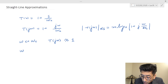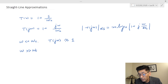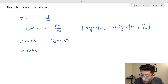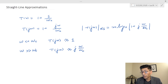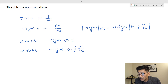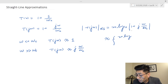When the frequency is very high — much higher than omega_C — T(jω) is going to be approximated by j·omega over omega_C. So by knowing this, we get either 20 log(1), which is 0 dB, when omega is much less than omega_C.